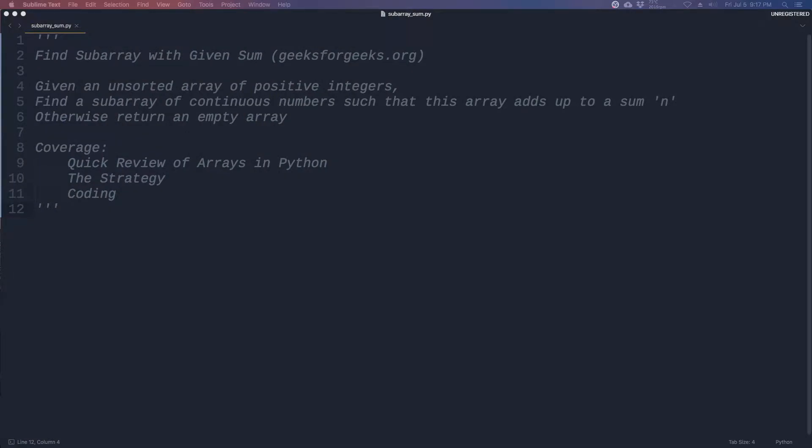We'll be covering a coding interview question taken from geeksforgeeks.org. Given an unsorted array of positive integers, find a subarray of continuous numbers such that this array adds up to a sum n. Otherwise, return an empty array.